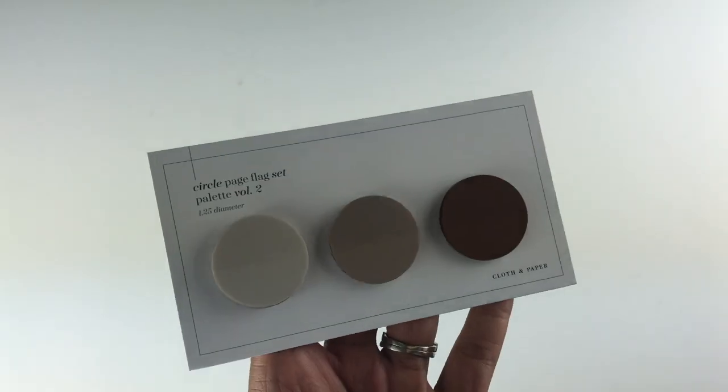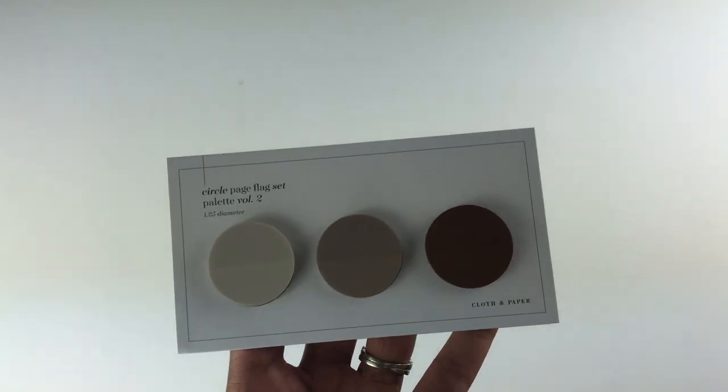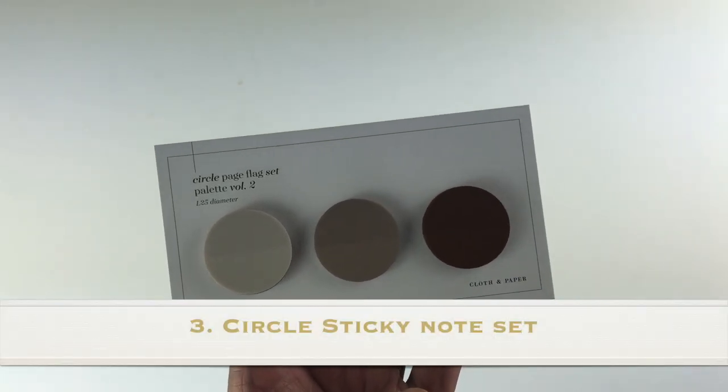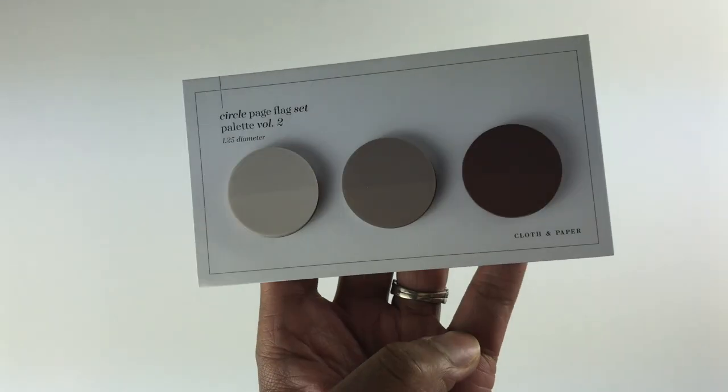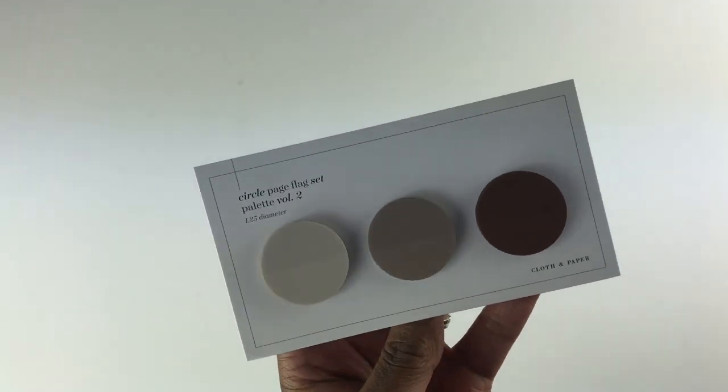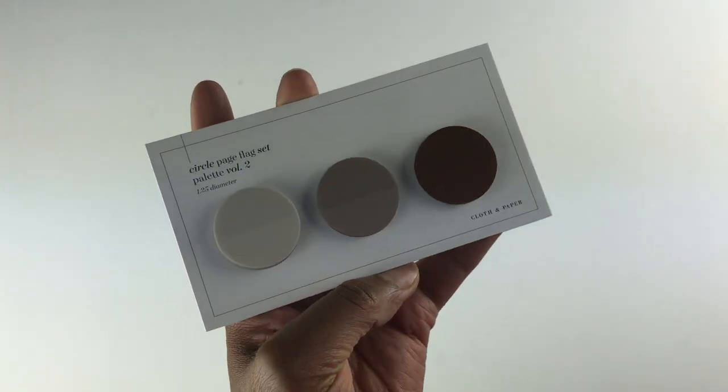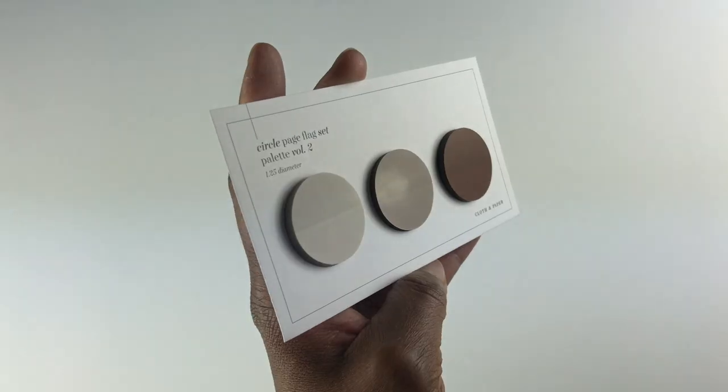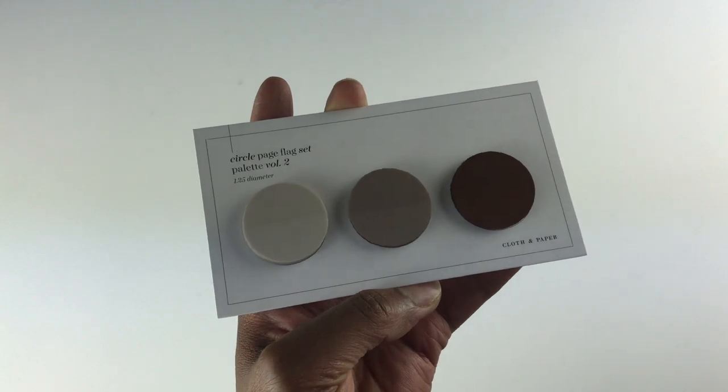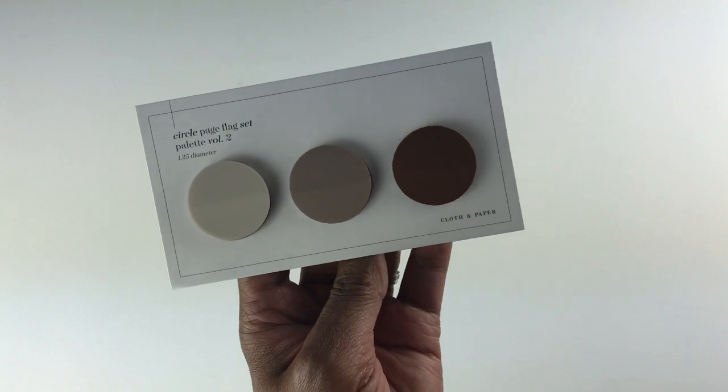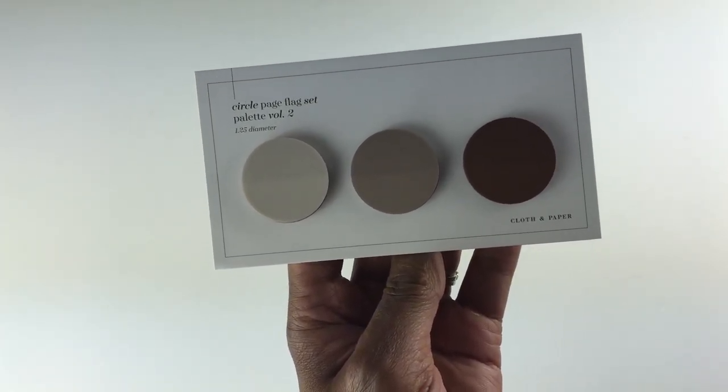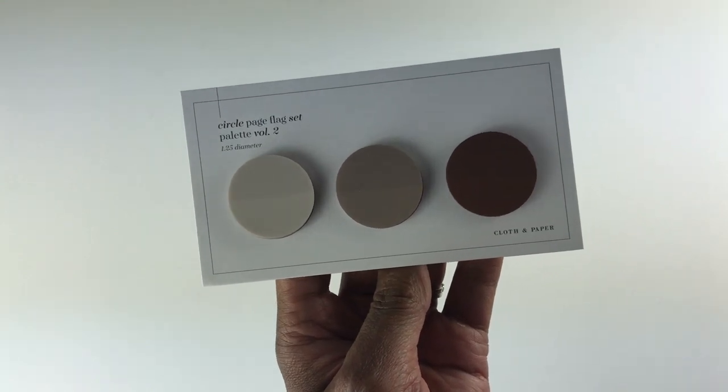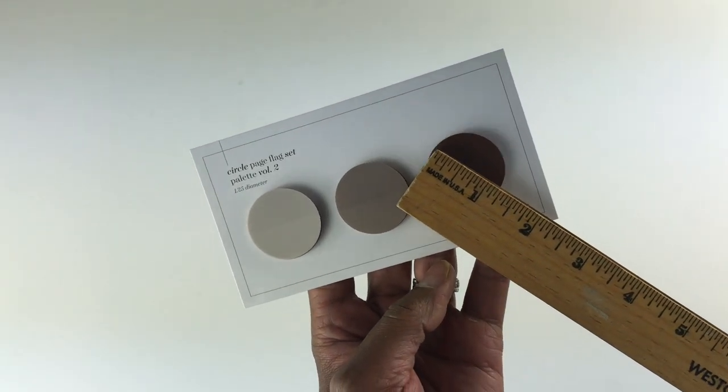The third item received in this subscription box are these circle sticky note sets. This is called Palette Volume Two. With this circle page flag set you get three colors here, and you know what this reminds me of? Makeup - like a makeup palette. It's very visually appealing to me. These are colors that I'm drawn to. I'm naturally drawn to brown with my makeup, so I really like the colors of these circles. With these circle page flags you get 25 of each, and the information card says that they included two of their new colors which are Beige Net and Quartz, and these circles are 1.25 inches in diameter.